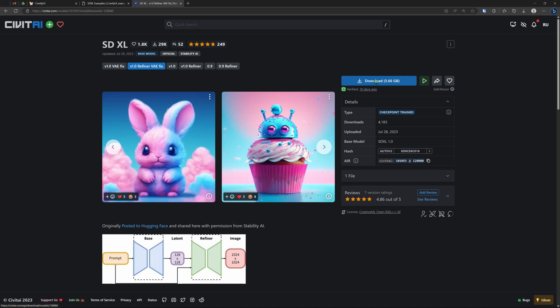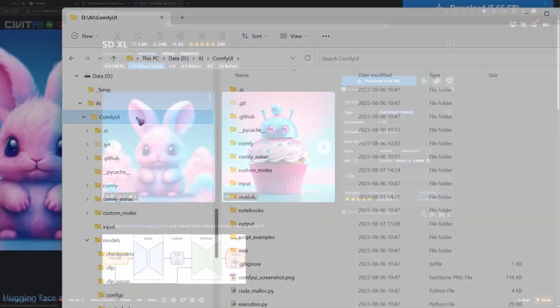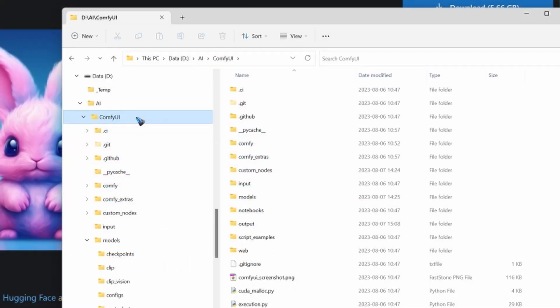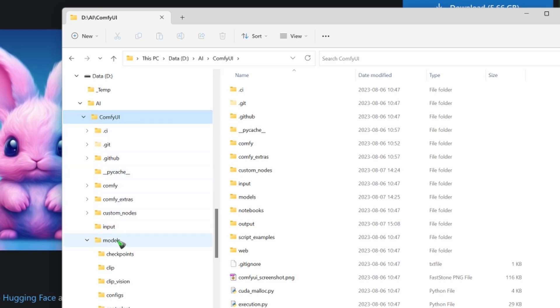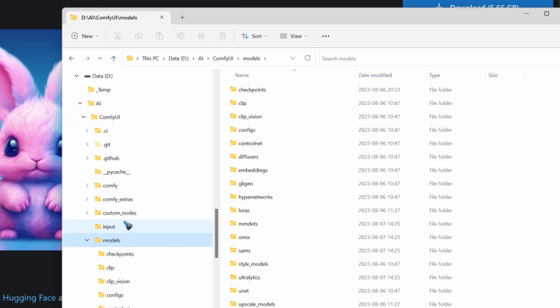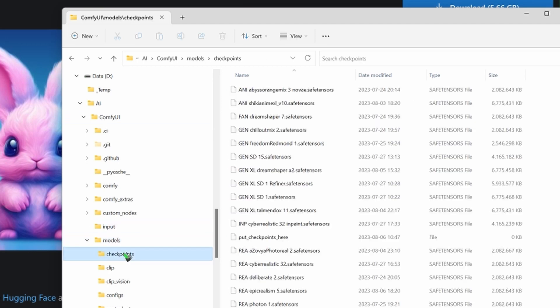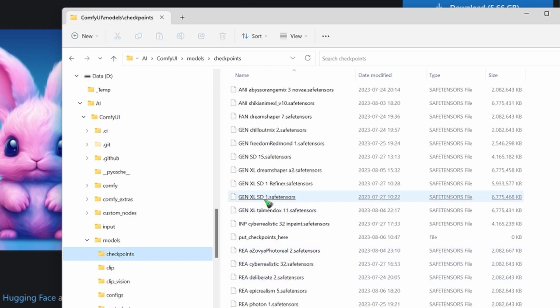Once that is done, we will have both of them in our download folder. And we have to move them. Those two files need to be moved to your ComfyUI install folder, and it can have any name that you decided it to have. But inside it there is a models folder and inside that there is a checkpoints folder. That's where you move your checkpoints.